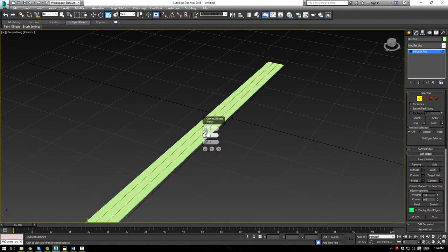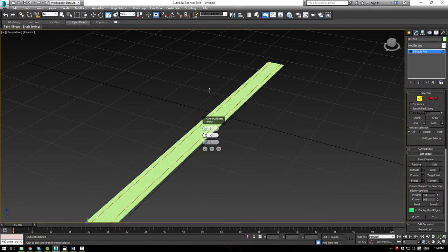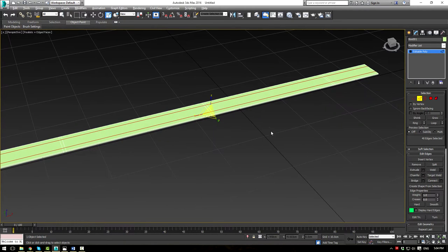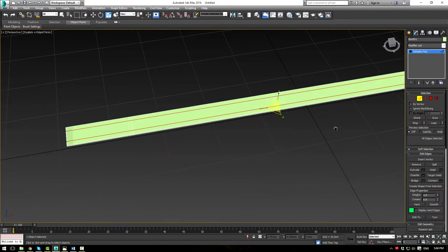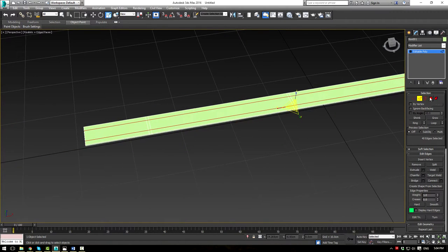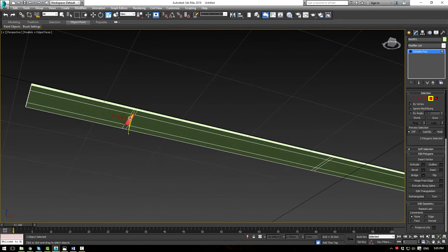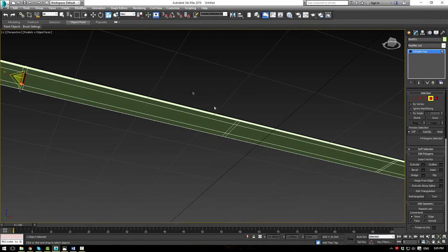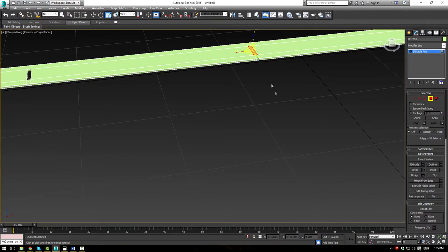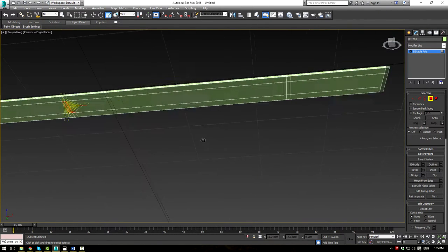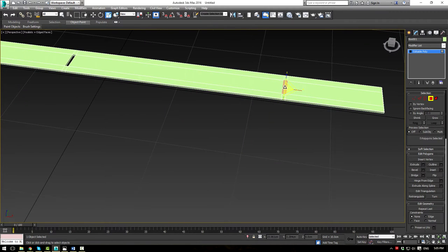Press F3 to turn on edge mode — you can see three individual gaps. Click one side, click the other, and press Bridge to create a perfect hole in the mesh. Do the same for the second gap — Bridge — and the third gap — Bridge. Now we have three clean holes through the blind slat.